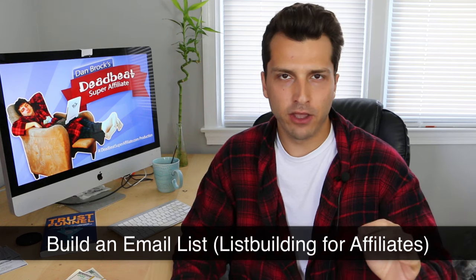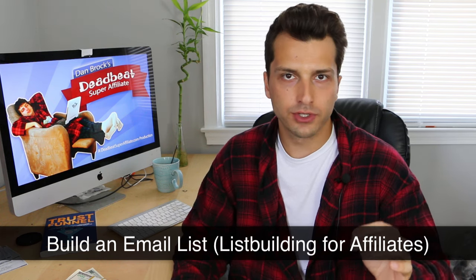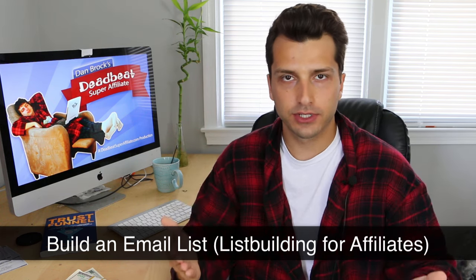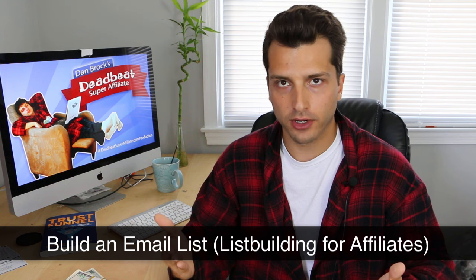What's up Deadbeat? In this video I want to talk about the importance of building an email list if you're into affiliate marketing.